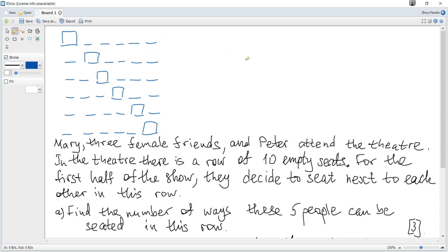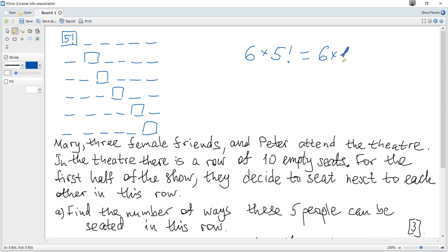You can see that there are six possible ways. But each time there are five factorial ways to rearrange them within the group. So there are five factorial permutations within the group. So each time it must be multiplied by five factorial. The answer is six multiplied by five factorial, which is 6 × 1 × 2 × 3 × 4 × 5, equal to 720.